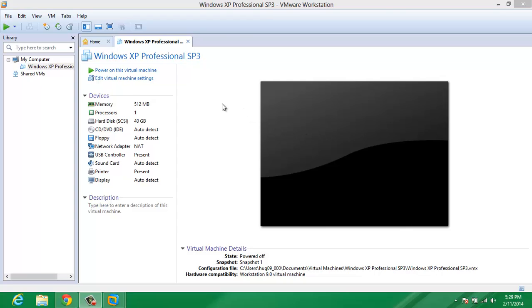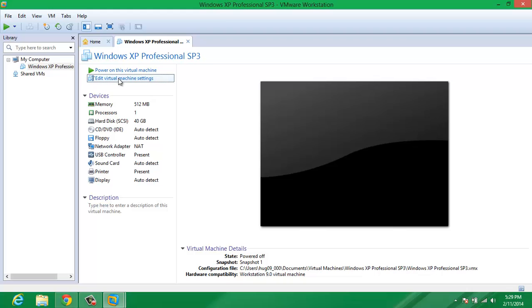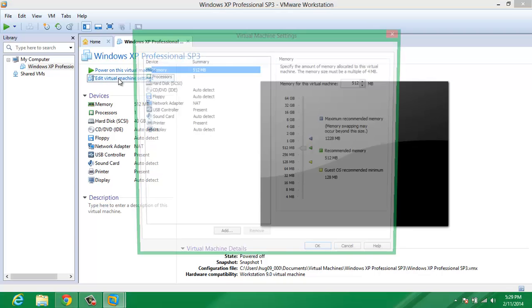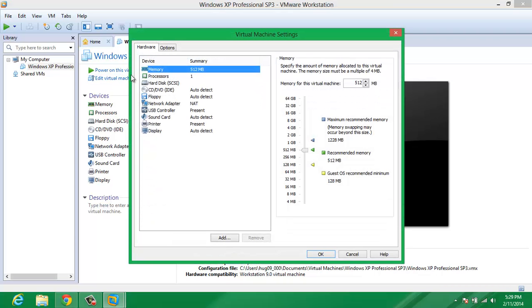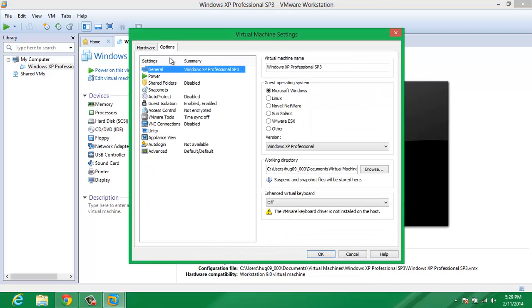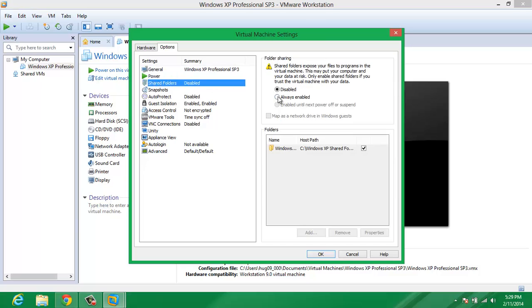So, what you do is just click on Edit Virtual Machine Settings, click Options, go to Shared Folders, and set it to Always Enable, so you can start adding one.